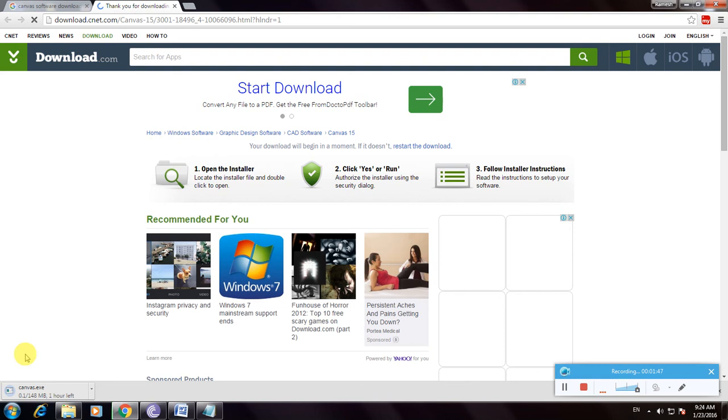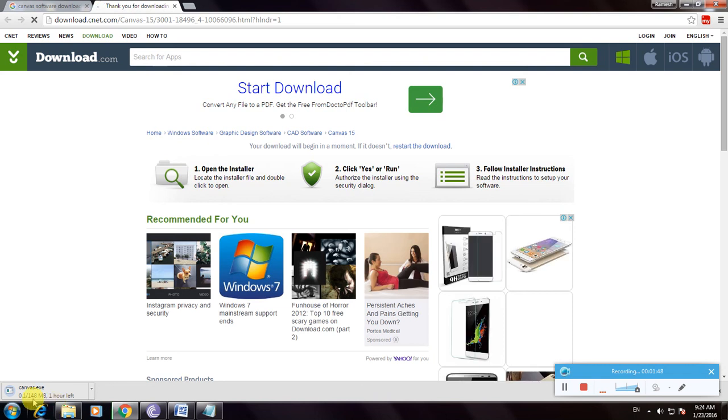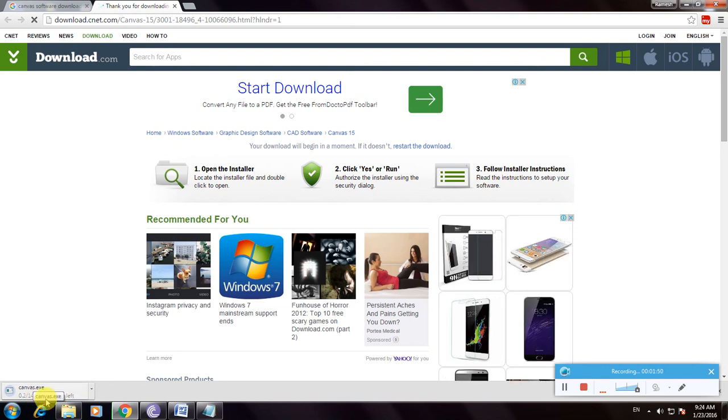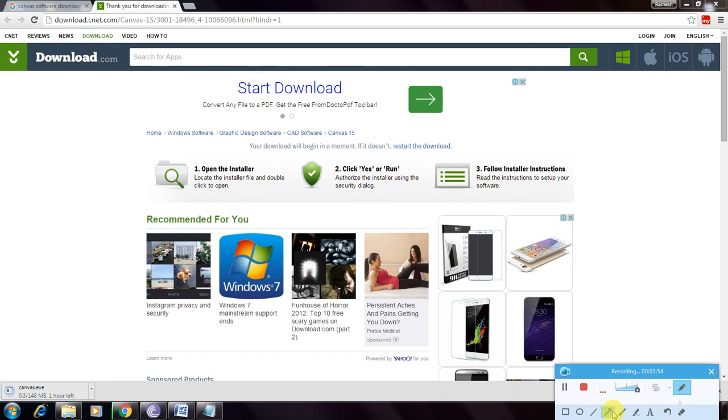The canvas.exe file is 148 MB. The download is here. If you don't see it, I'll show you.